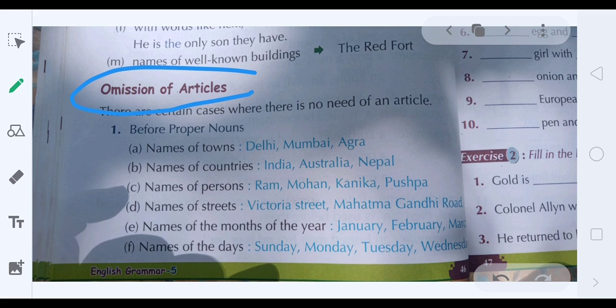Now, where we should NOT use any article — 'a', 'an', or 'the': before proper nouns of towns — Delhi, Mumbai, Agra, Kolkata — do not use any article. Before names of countries: 'the India' is wrong, 'the Australia' is wrong, 'the Nepal' is wrong. The reason we say 'the USA' is because it stands for United States of America — there is 'of' in the middle.